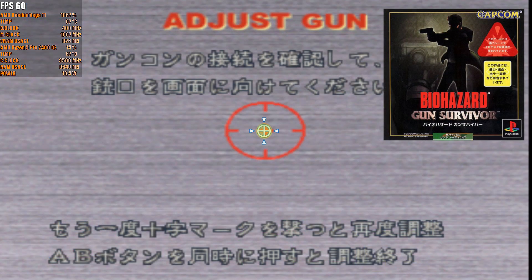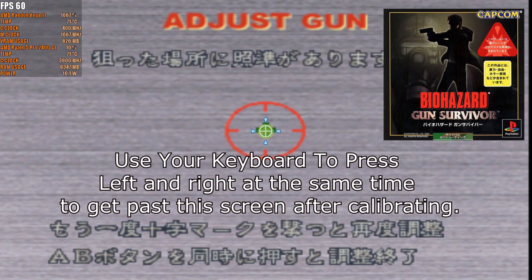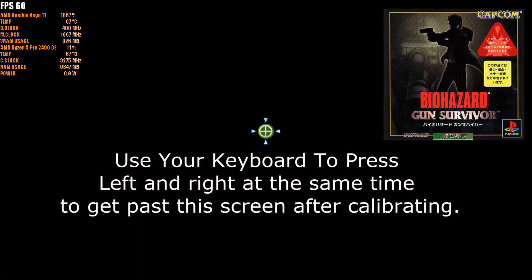And I found I can only use the Japanese version of Resident Evil Survivor. And at the gun calibration screen, left and right have to be pressed at the same time to finish the calibration. So you probably have to use your keyboard.